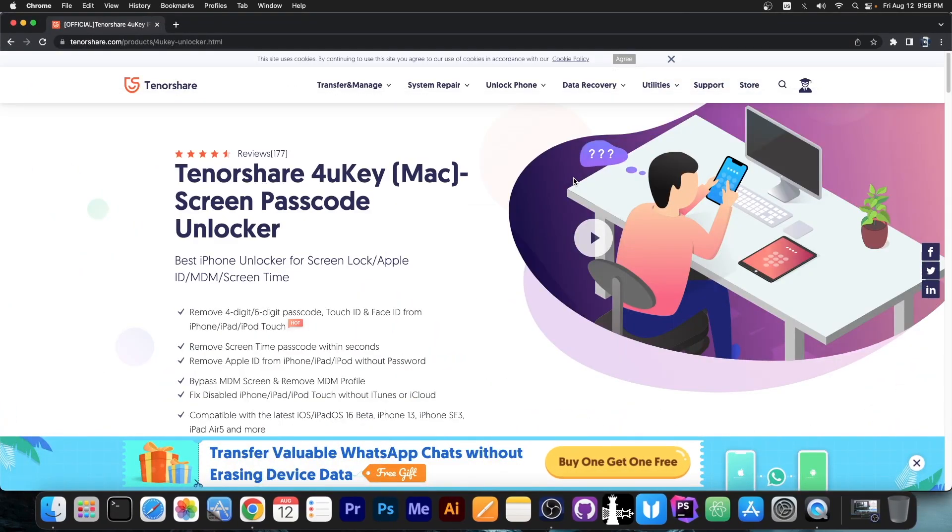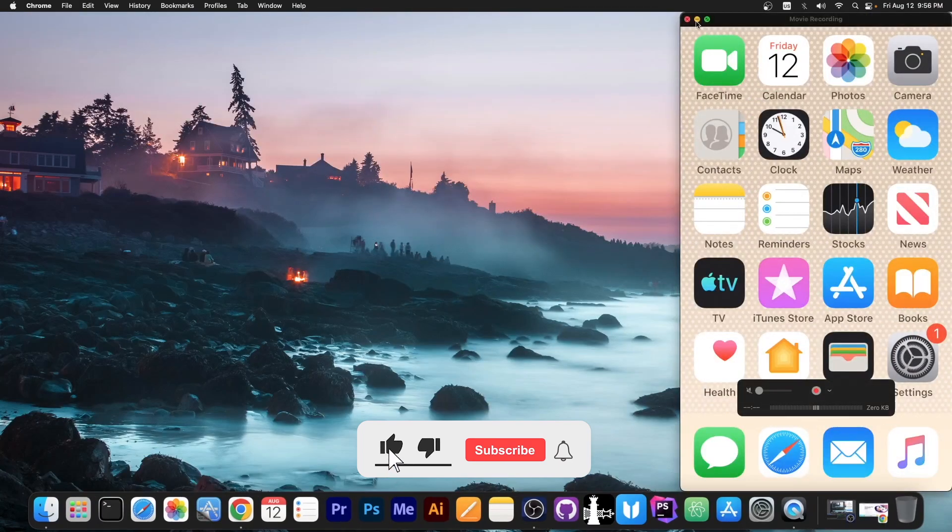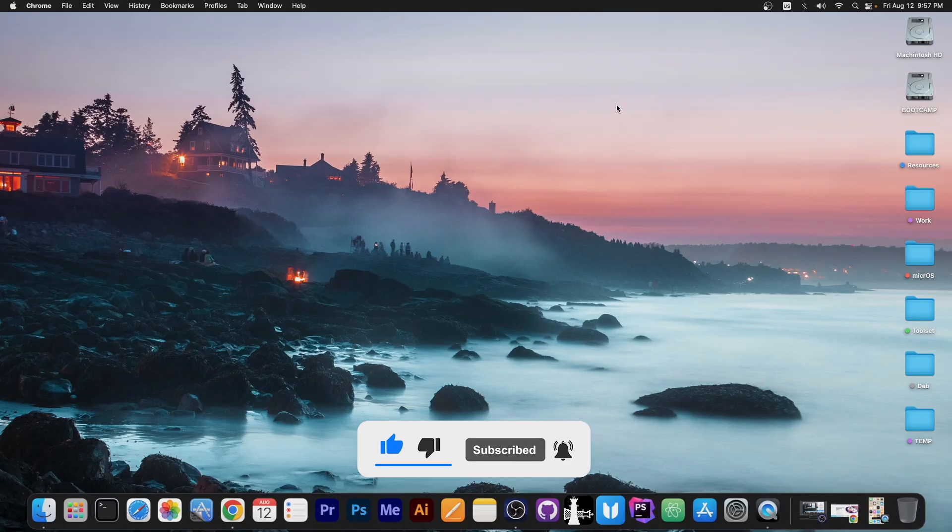That's basically it. Check out 4UKey in the links below if you need to unlock your screen passcode. And thank you for watching. Till the next time I'm GioSnow. Subscribe to stay updated and peace out.